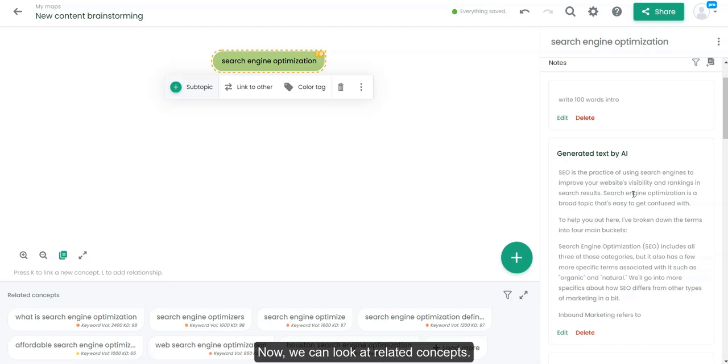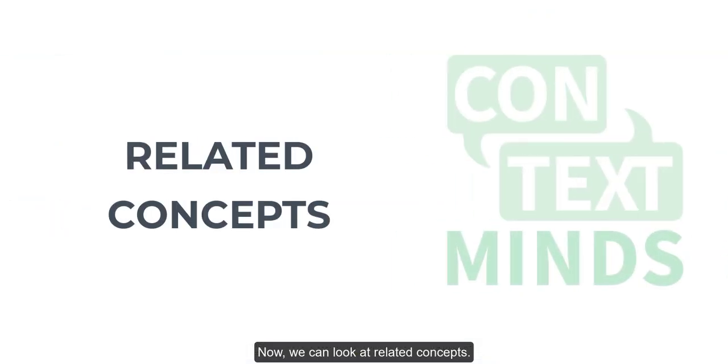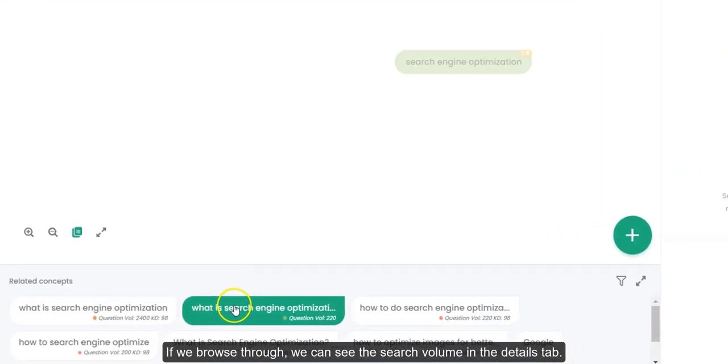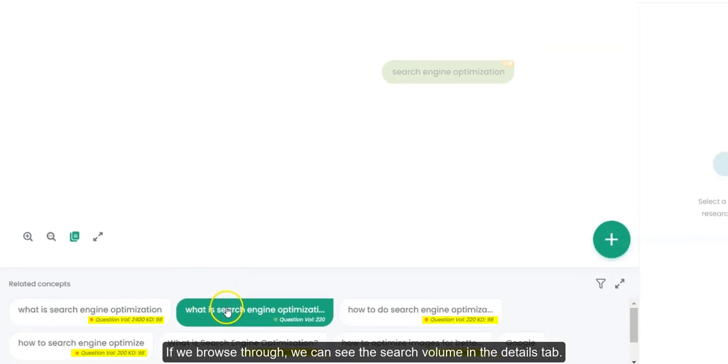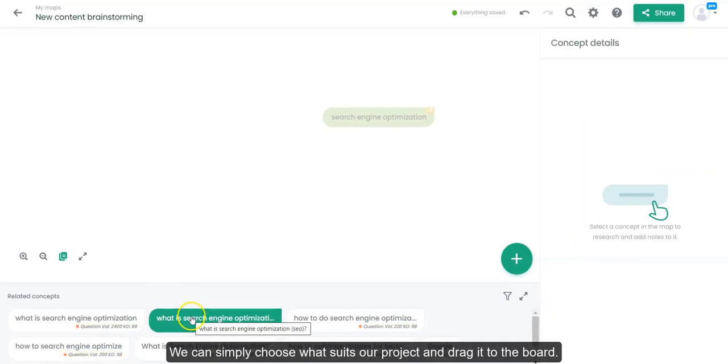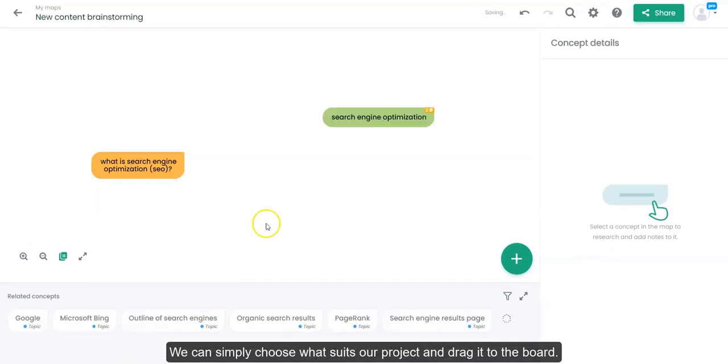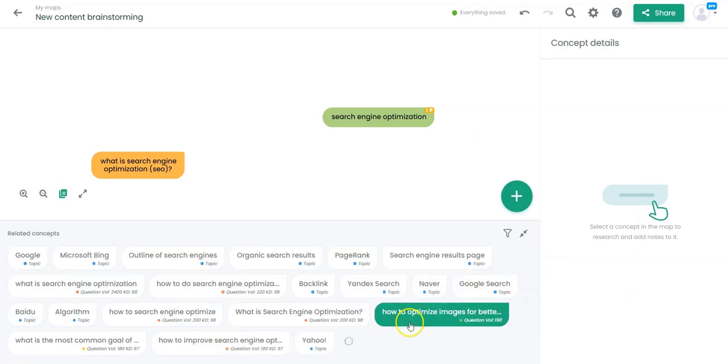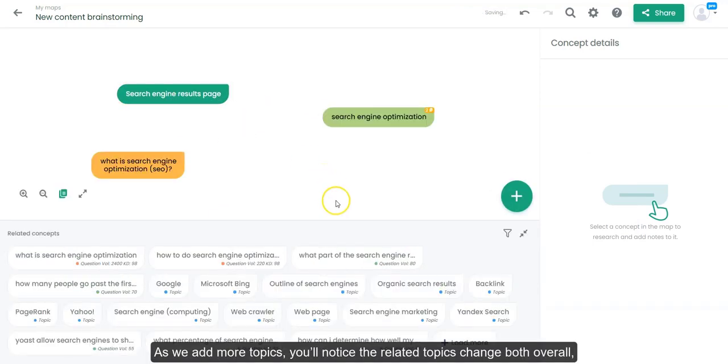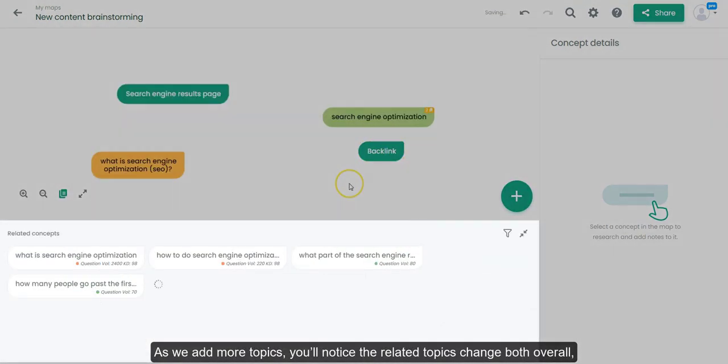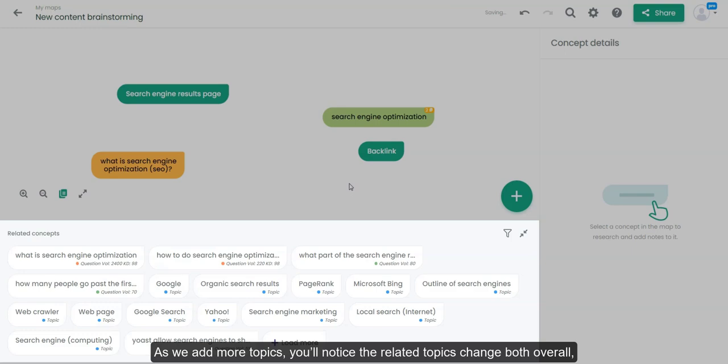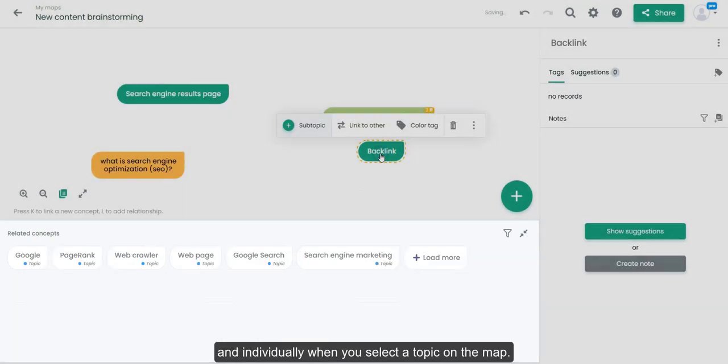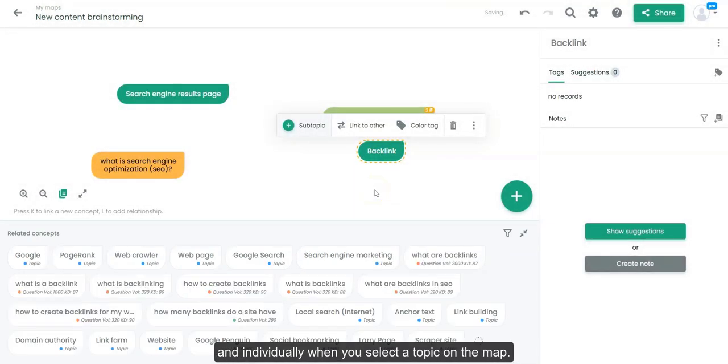Now we can look at related concepts. If we browse through, we can see the search volume in the details tab. We can simply choose what suits our project and drag it to the board. As we add more topics, you'll notice the related topics change both overall and individually when you select a topic on the map.